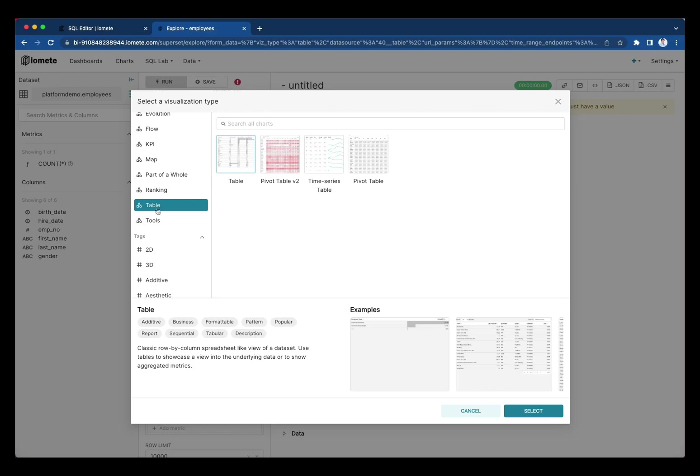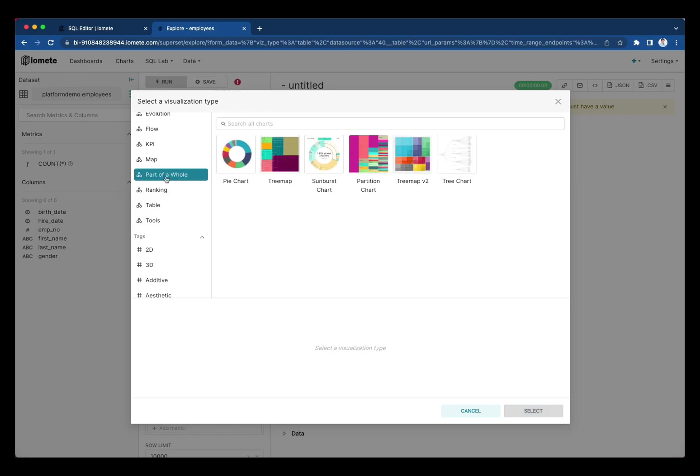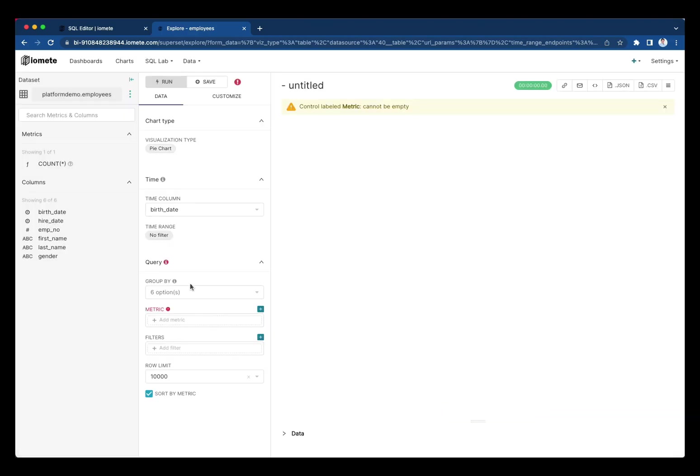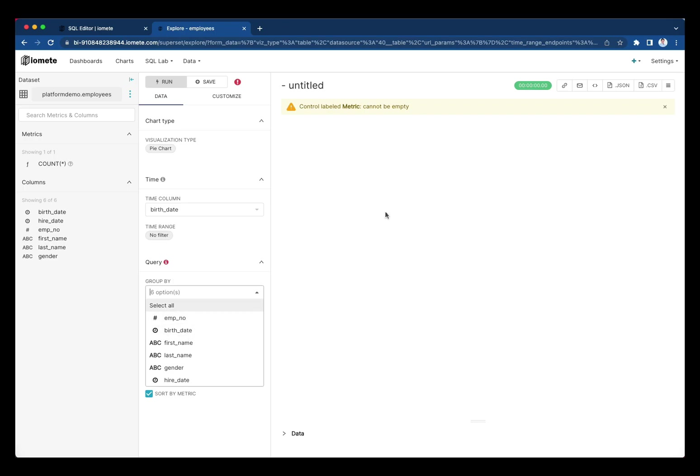We have a rich chart library here. Let's use pie chart here. Let's say we want to see the gender ratio within the company.